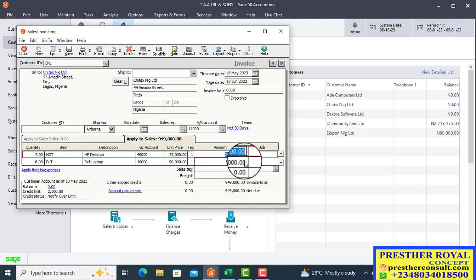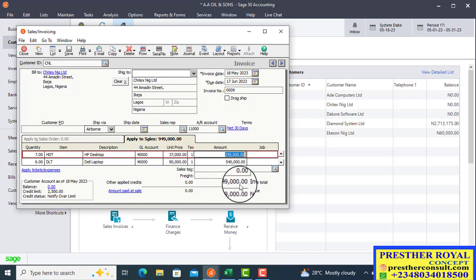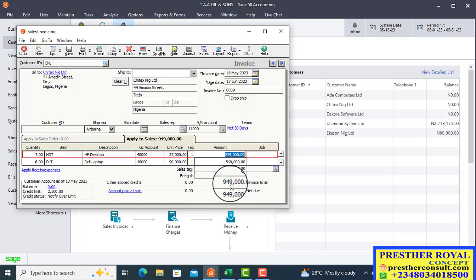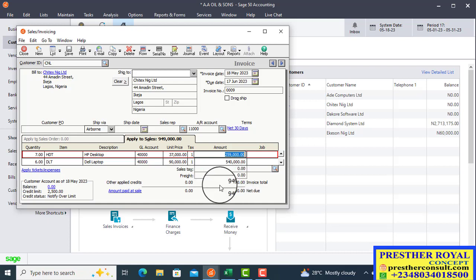After selecting all items, look at the invoice total. The invoice total is 494,000. That is the total amount — this is the cash you are going to collect from this particular customer.